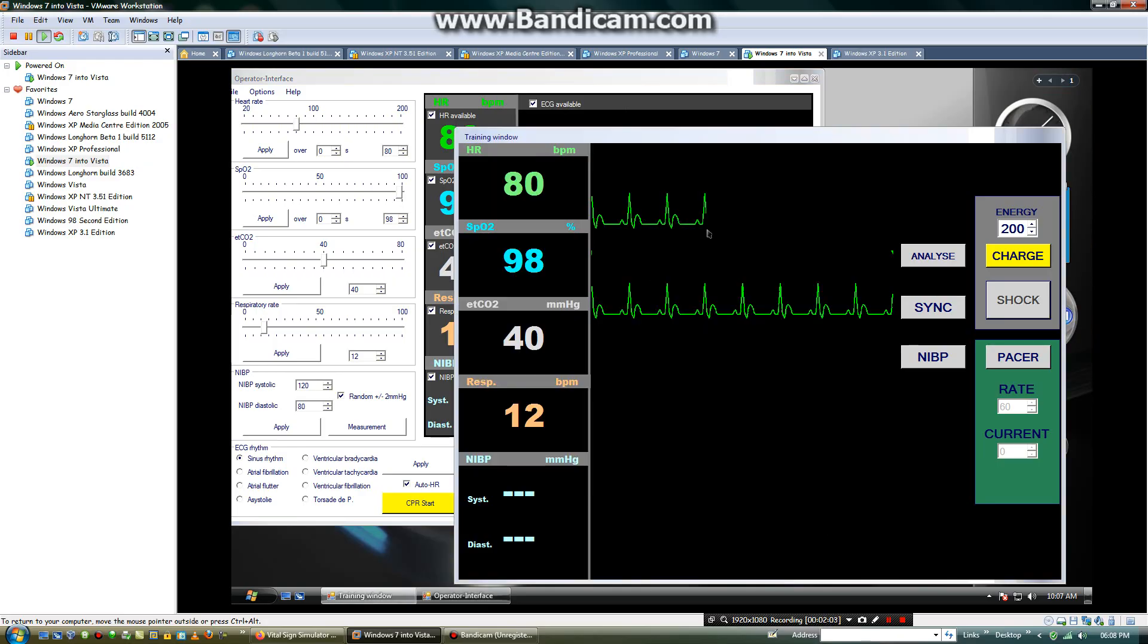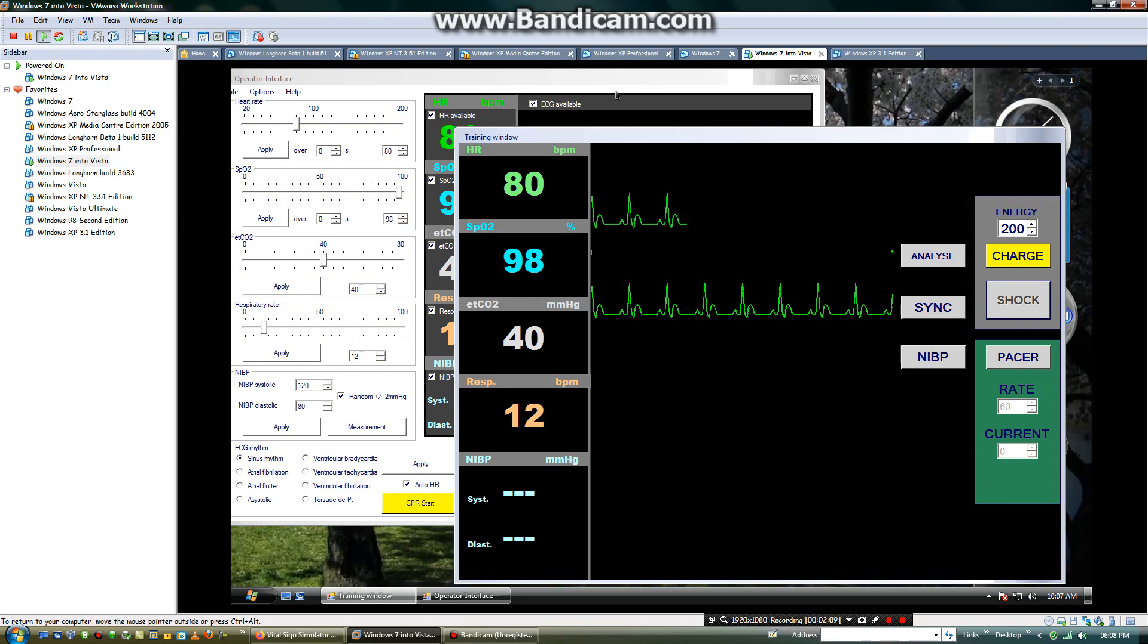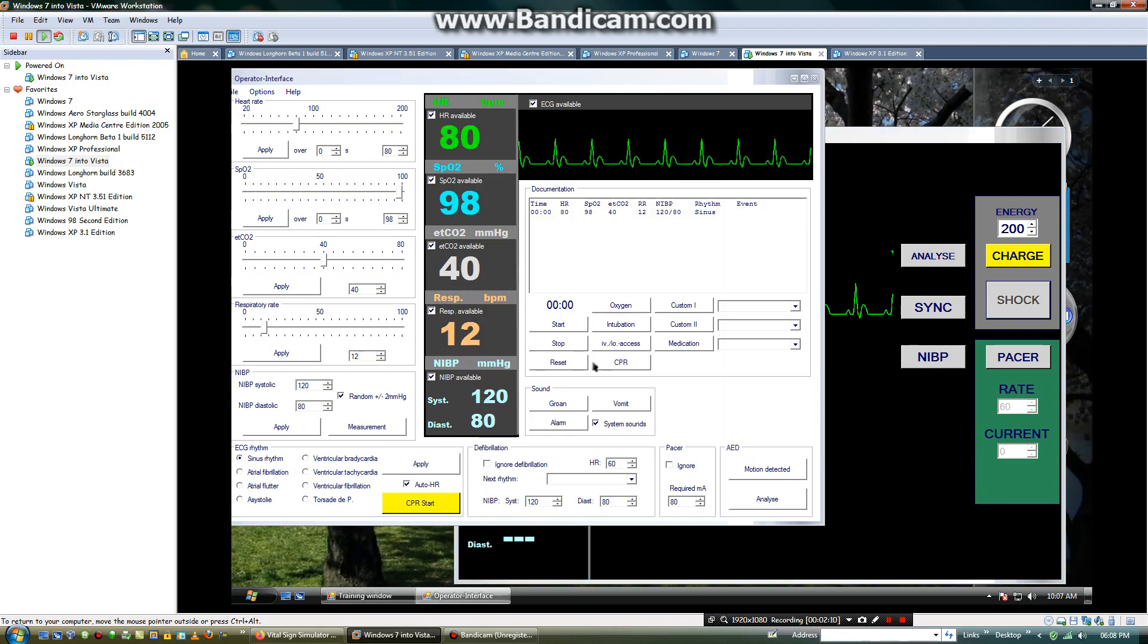You will check heart rate, SPO2, ETCO2, respiration and also an IBP. Then you will find ECG rhythms.